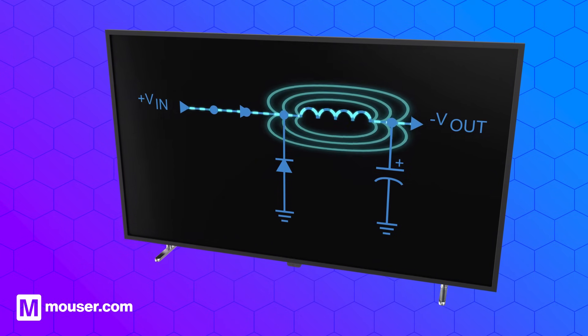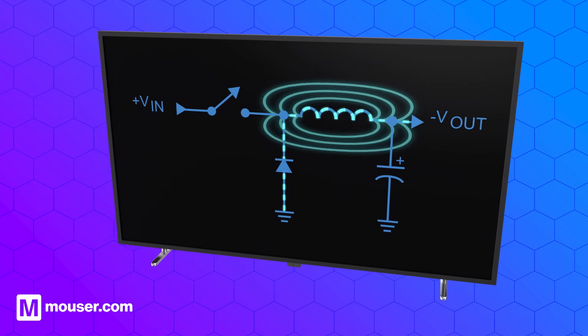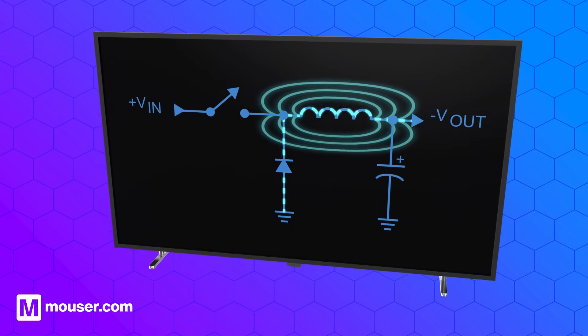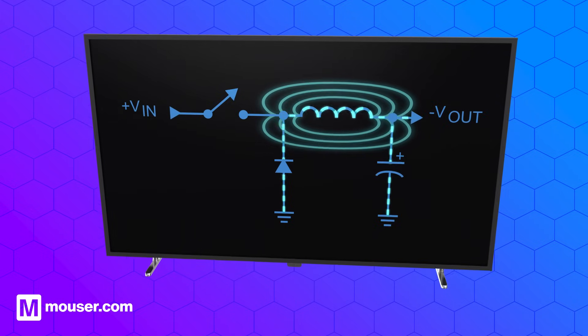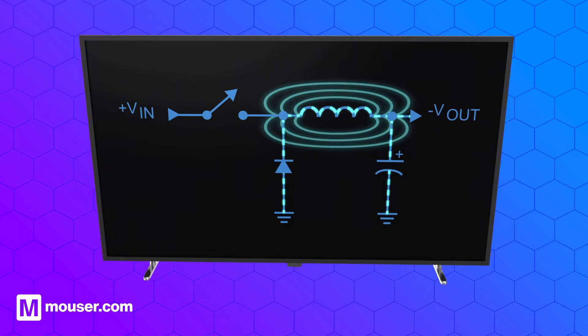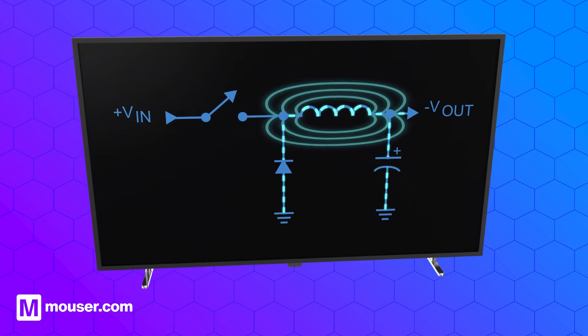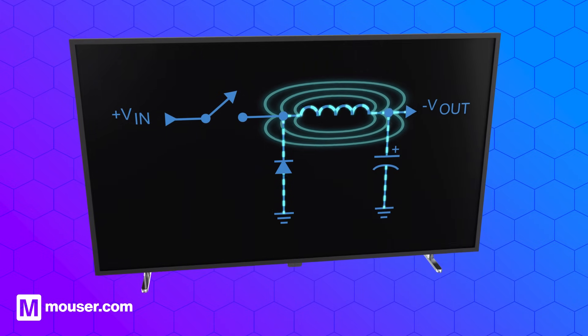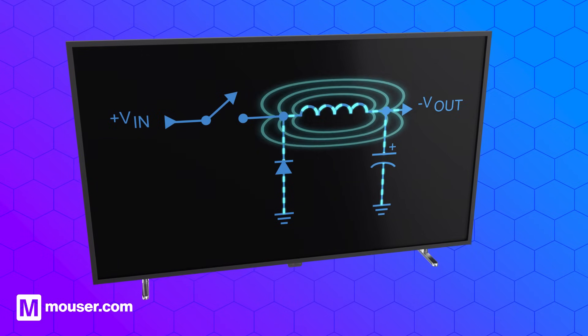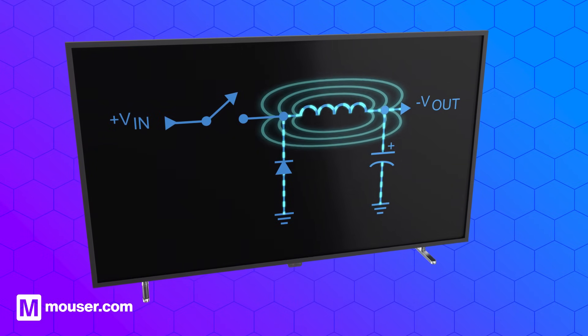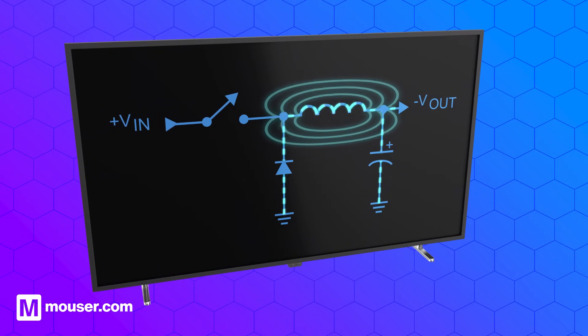Once the desired output voltage is reached, the switch is turned off. At this point, the inductor releases its stored energy. The diode then allows the stored energy to circulate in a controlled loop, ensuring a smooth current flow to the output.